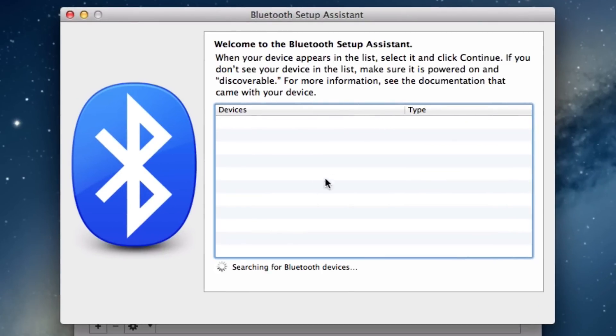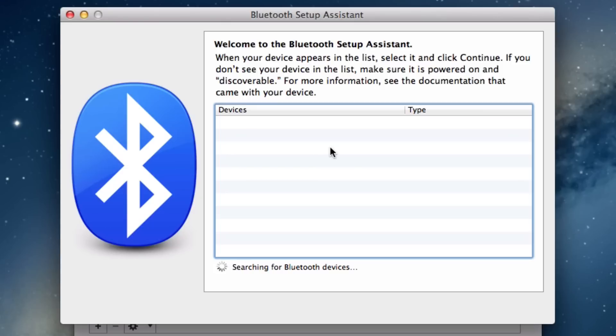When you click on this option, a window will appear, the Bluetooth setup assistant, and it will begin to search for all available Bluetooth devices. You'll need to do this fairly quickly, and if it doesn't find your Mighty Mouse, please make sure you switch your mouse off and on again, and whilst it's flashing the green light it should become discoverable.